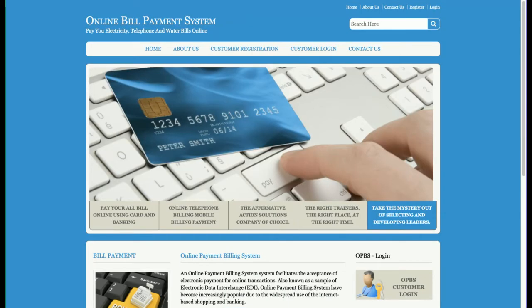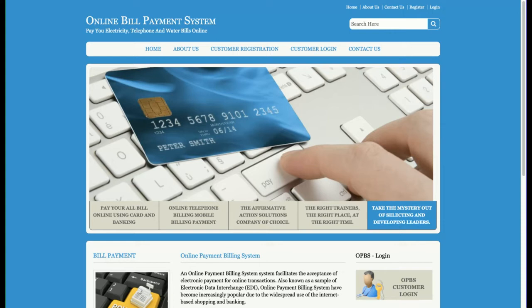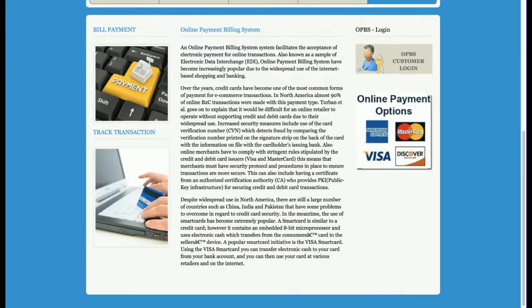This is a mini project, not a major project — a very basic project with a single user role. The single user role is the customer. The main focus for developing this project is providing a single platform for the customer to pay all of their bills, whether it's an electricity bill, mobile bill, or telephone bill.